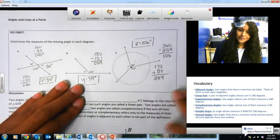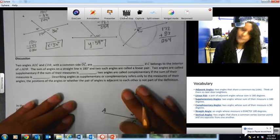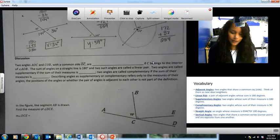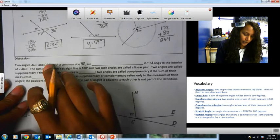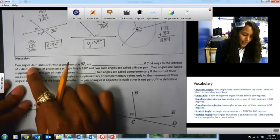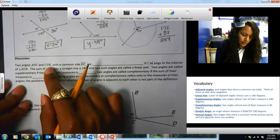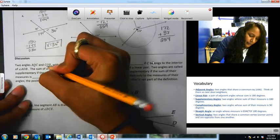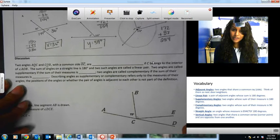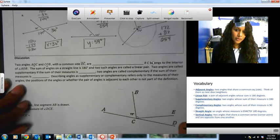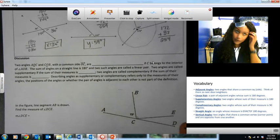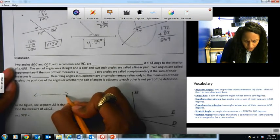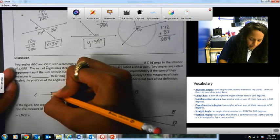Let's move on to the discussion part. We're going to talk about some things we already know, and I'm going to introduce a couple of new words. It says two angles, AOC and COB, with a common side of ray OC. I'm noticing that O is the middle letter, and when we're talking about geometry, the vertex is always going to be the middle letter. So since they share the middle letter O, that means they share a common vertex. I'm going to draw a straight angle and put O in the middle, then draw a ray in any direction.